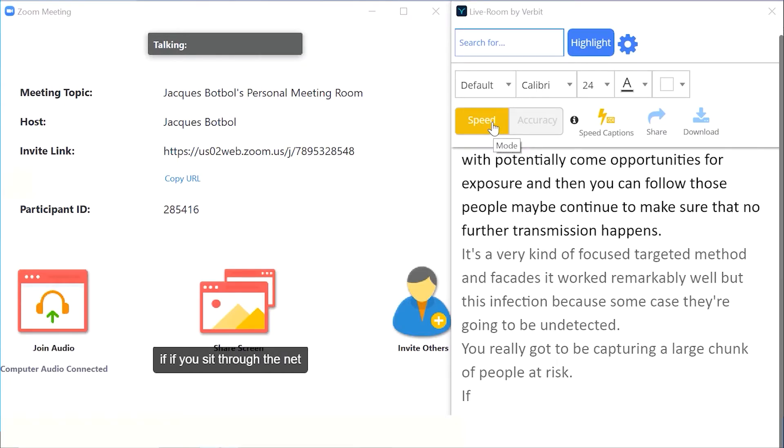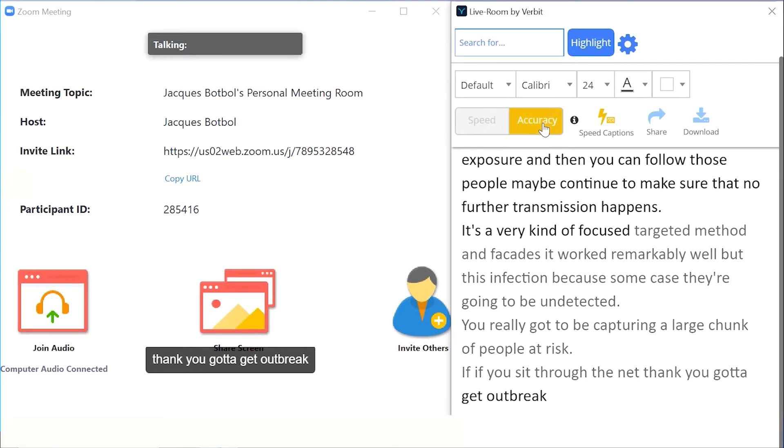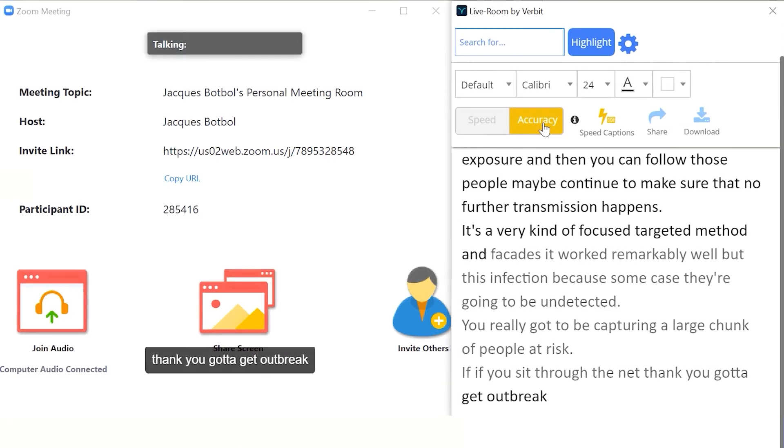You can customize the tool by selecting either speed or accuracy for your captions or transcript.